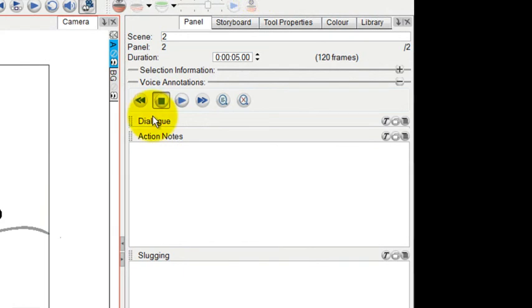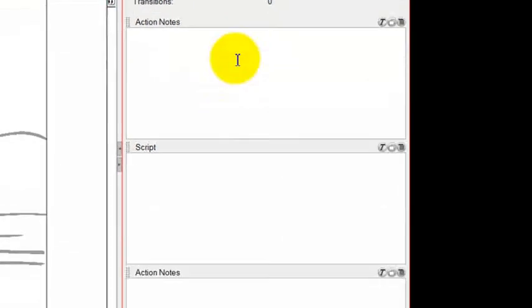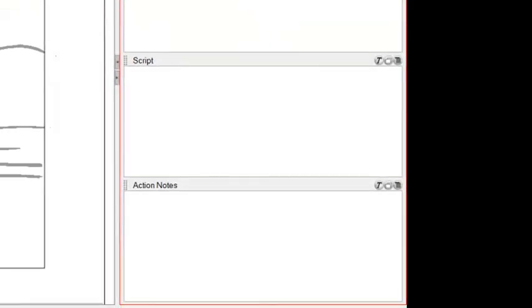Under properties over here, there is properties for panels, properties for storyboard, which has to do with the captions and things that you put in there.